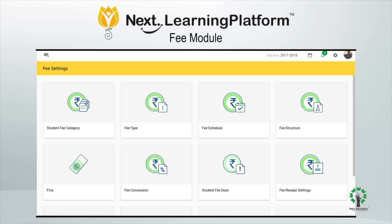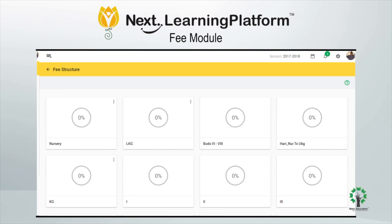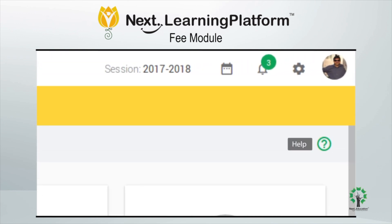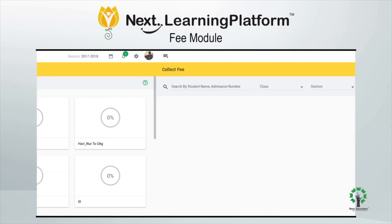All the settings are instantly saved on our cloud and the transactions are immediately processed according to the unique settings provided by the school. The module ensures a high quality user experience with a help option available on all the screens, making the functionalities easy to use.